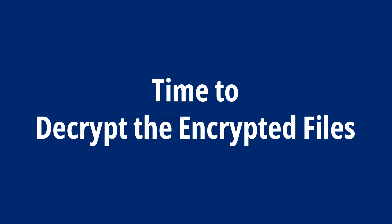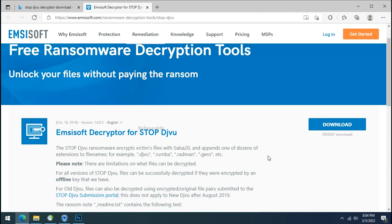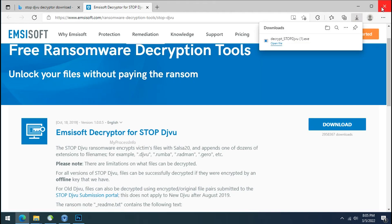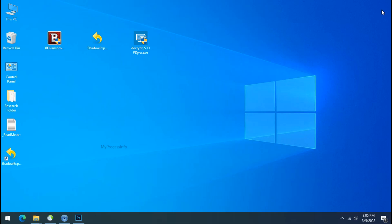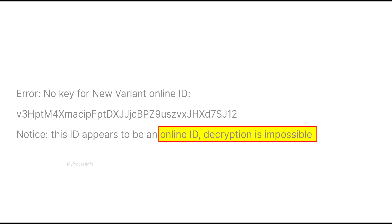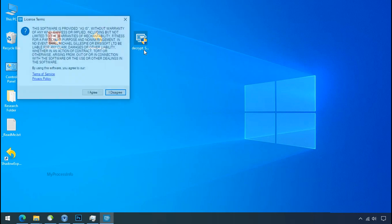Time to decrypt the encrypted files. Download the Stop/Djvu decryptor tool. Please remember, this tool will take some time to decrypt your personal data — it completely depends on your folder size. Please also note that if this tool doesn't work, you may receive an online or offline ID related message. If your ID is online, decryption is impossible without the private key. If your ID is offline, decryption may be possible in the future.